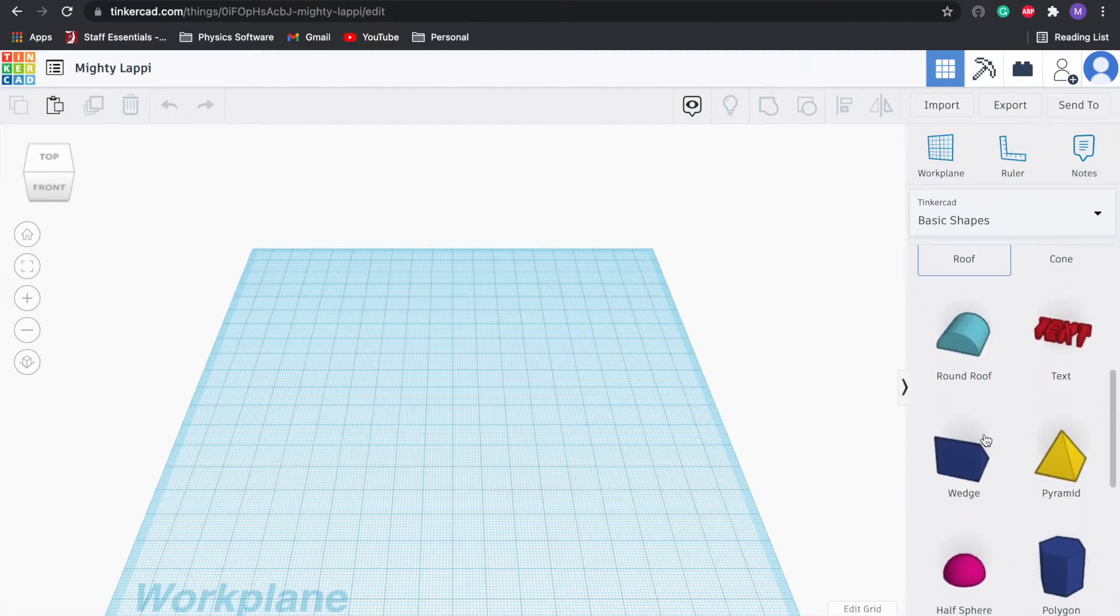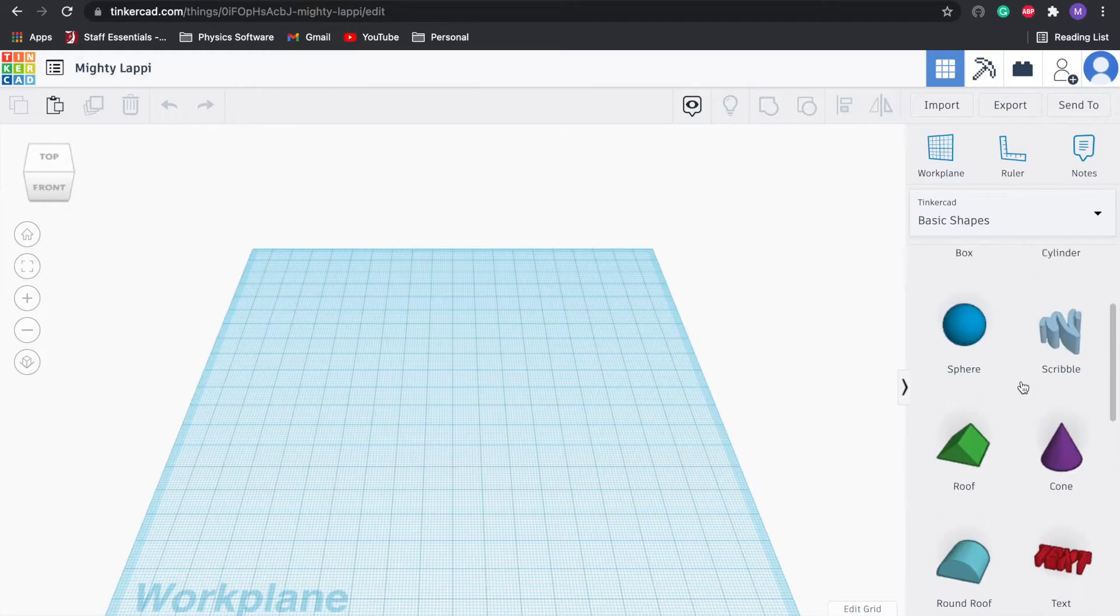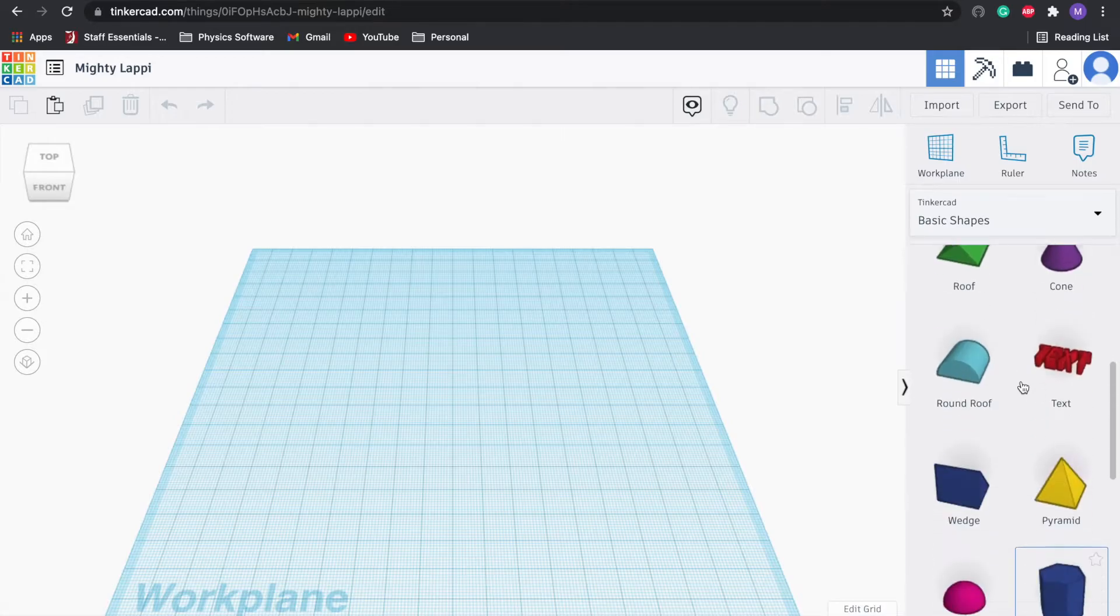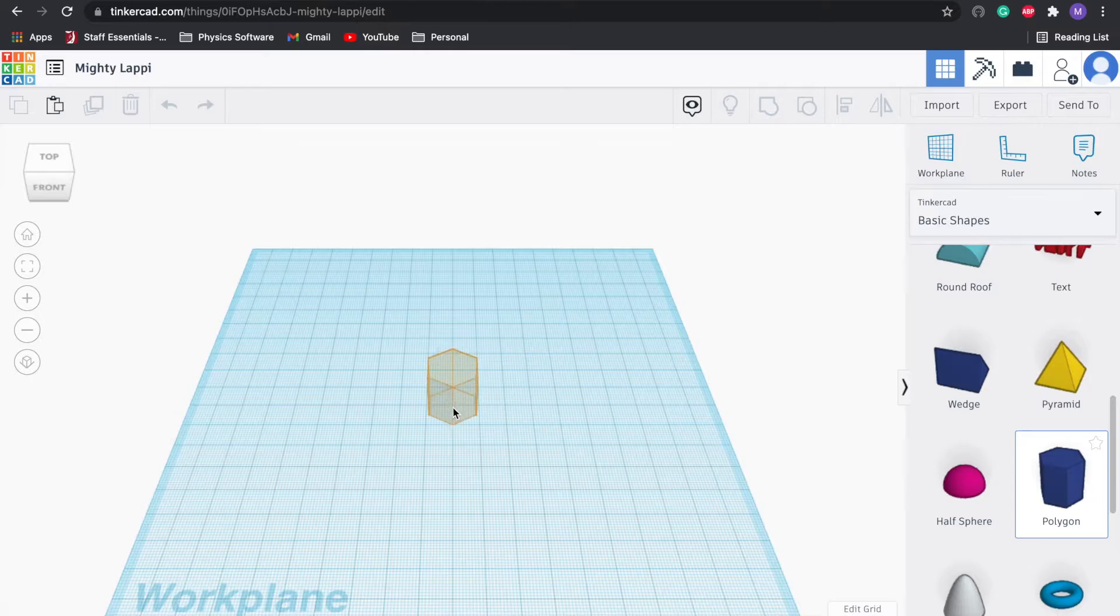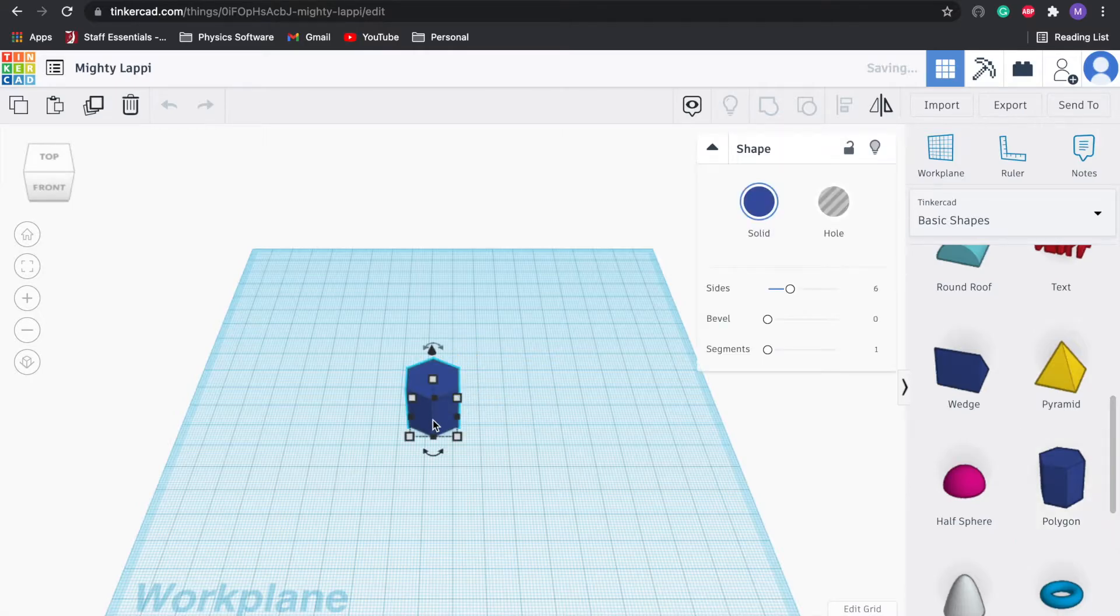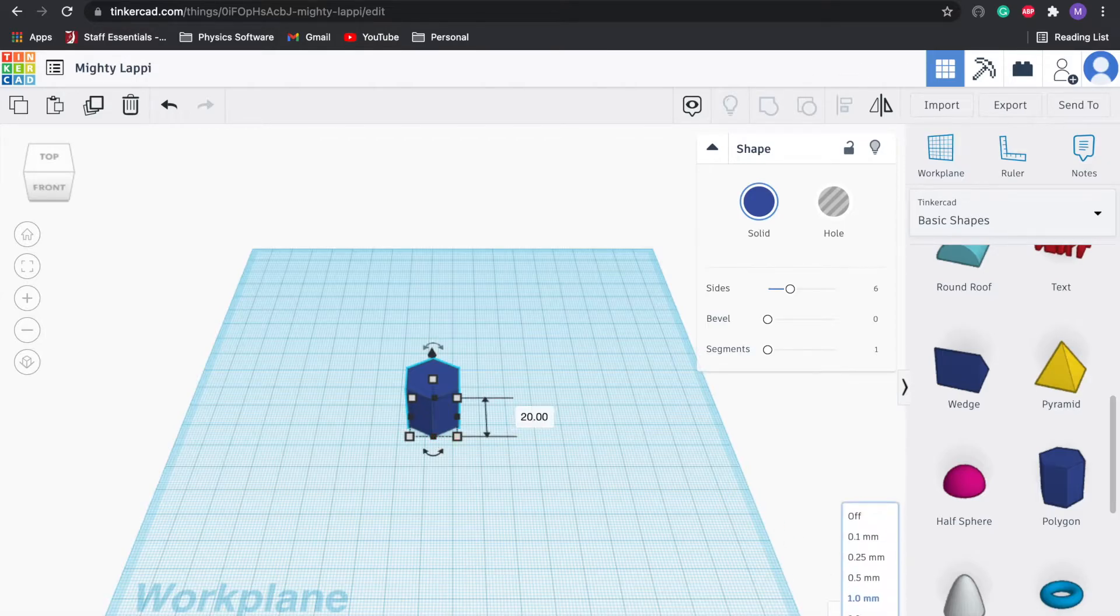Let's just start off by making a chocolate bar. How about we go with something that is a little bit unique. I'm going to go with polygon, so I'm going to click on polygon, drag it over.